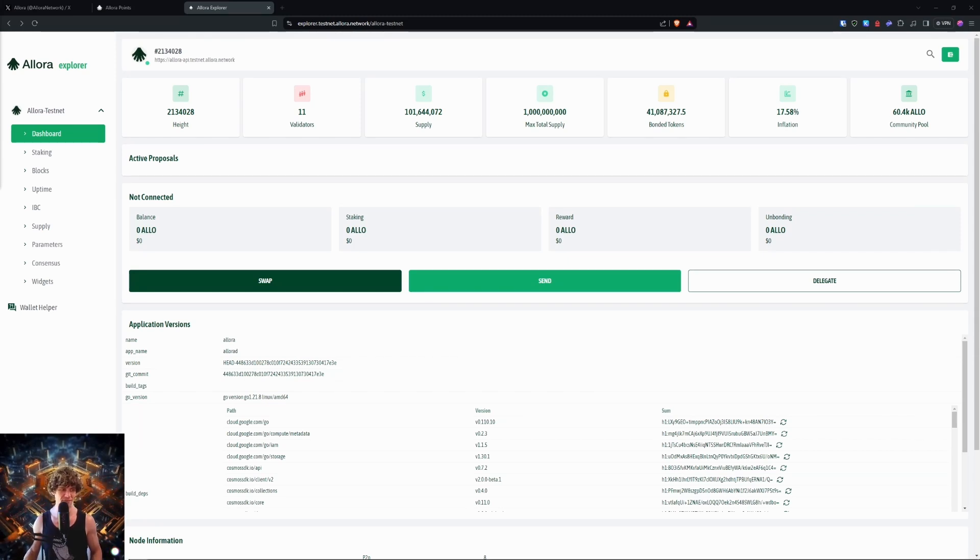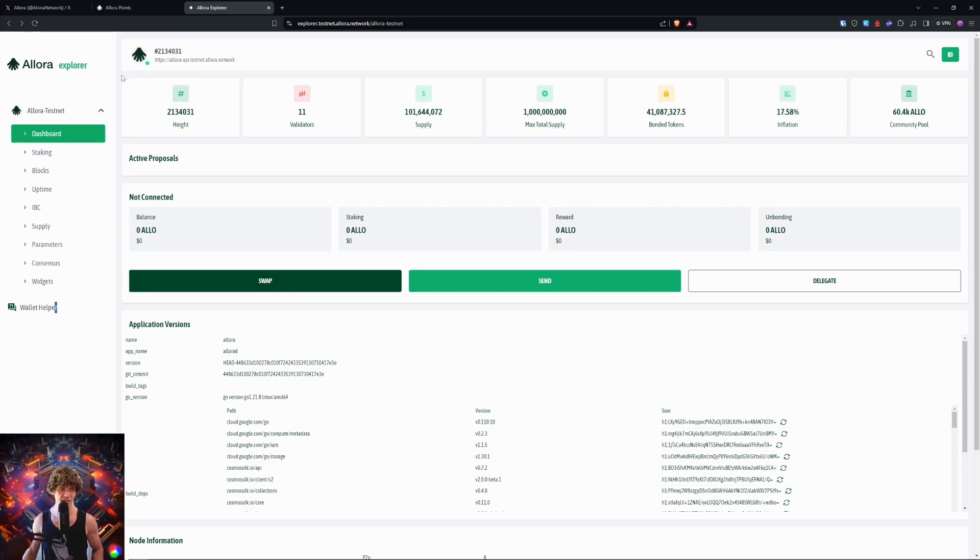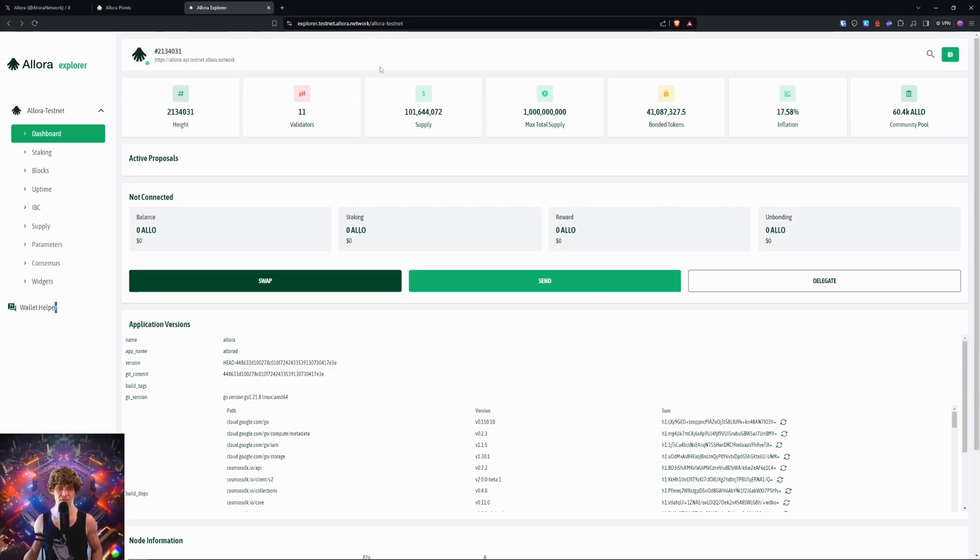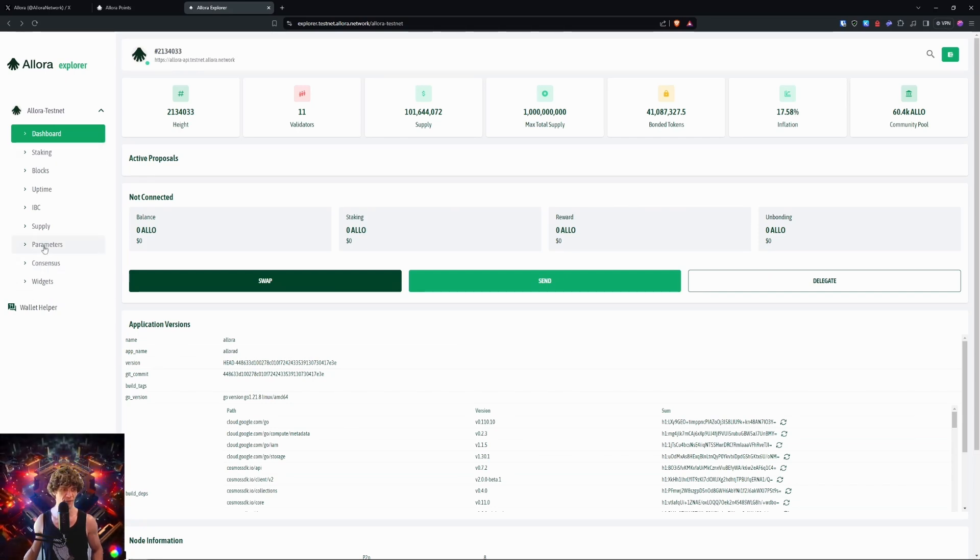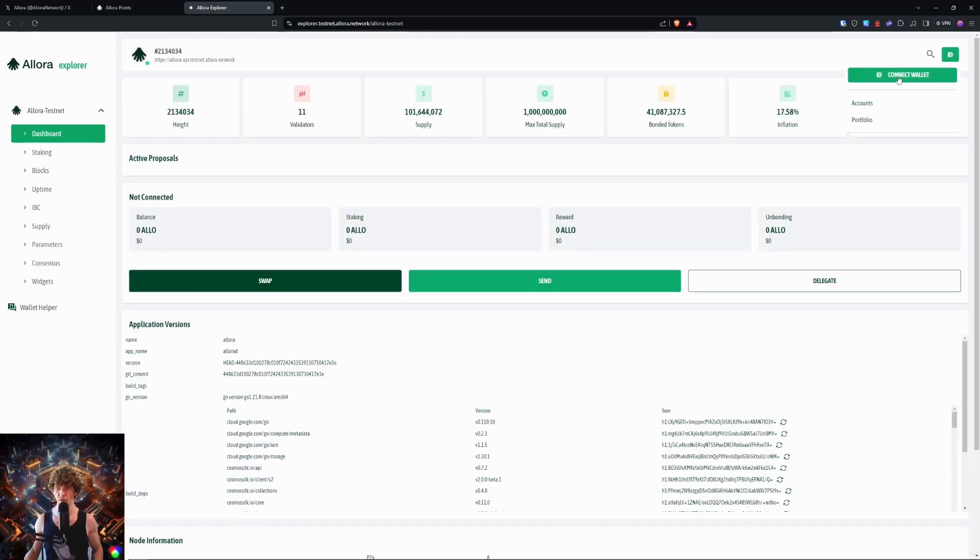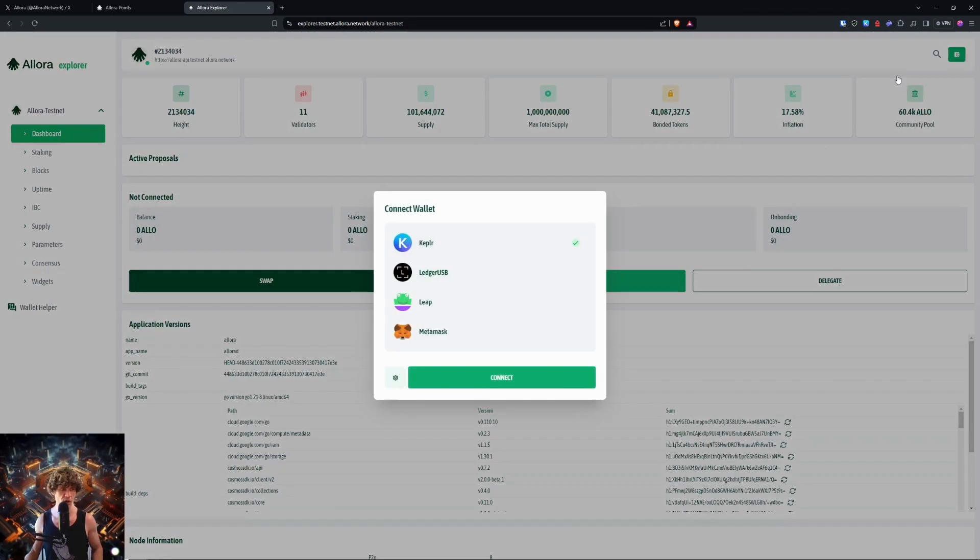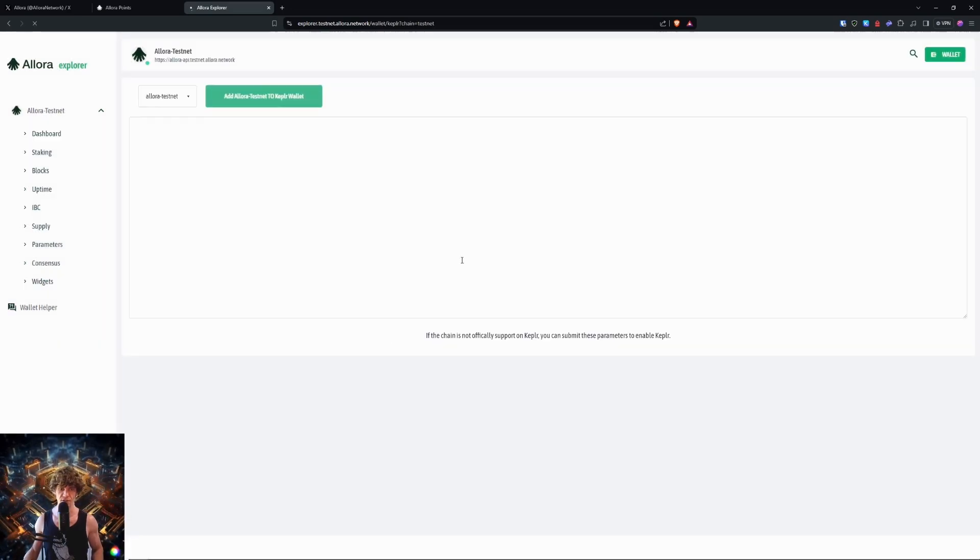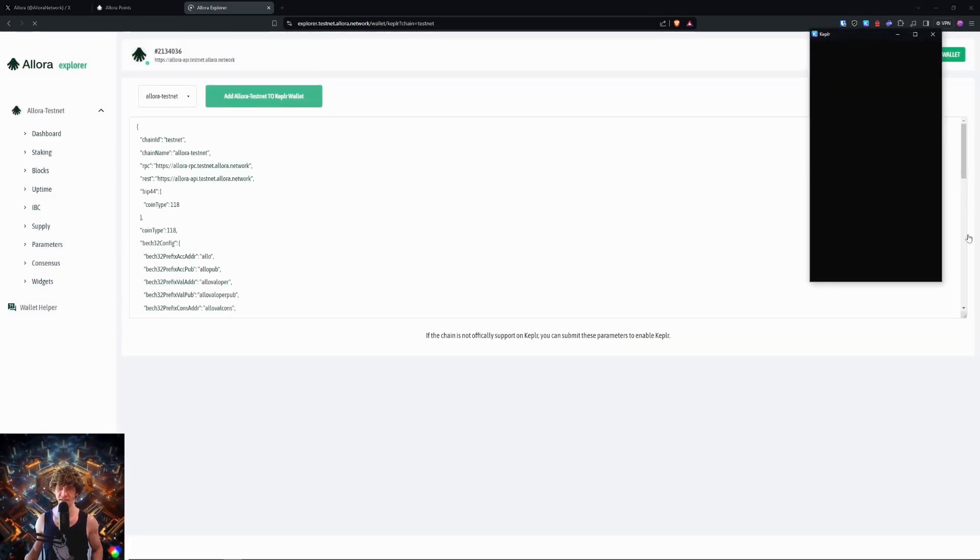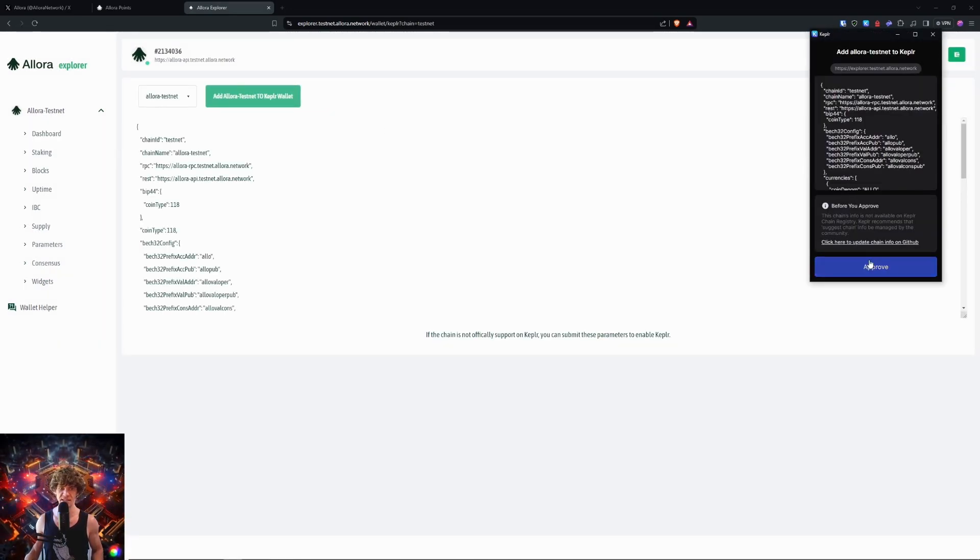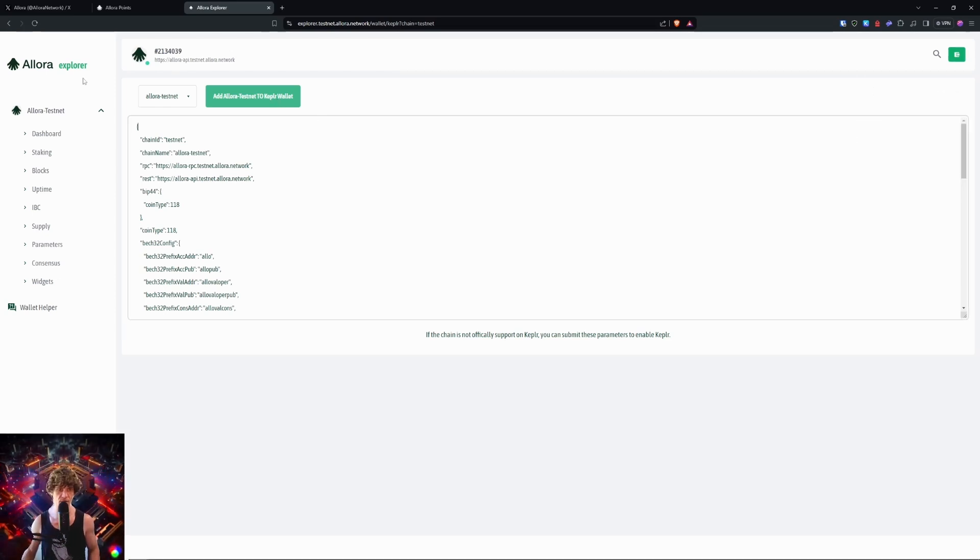I forgot I had the testnet explorer page here that I kind of glossed over. This is the actual explorer.testnet page. You can swap, send and delegate tokens. I do have staking. First we will connect our wallet. Kepler connect, and it'll say there's no chain. We will add this Allora testnet chain to Kepler.